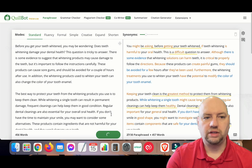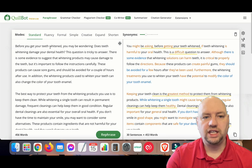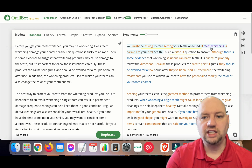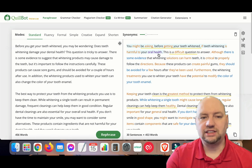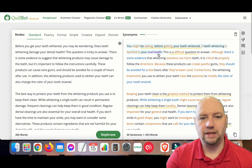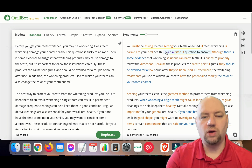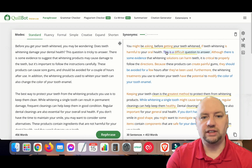It does a really good job. The original text reads: 'Before you get your teeth whitened you may be wondering does teeth whitening damage your dental health?' And it comes up with: 'You might be asking before you get your teeth whitened — is teeth whitening harmful to your oral health?' It's 100% readable in my opinion. This really does a good job — it performs well, definitely different from Spin Rewriter, and it's a solid alternative to Word AI.